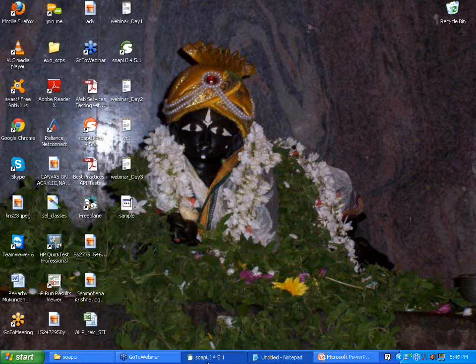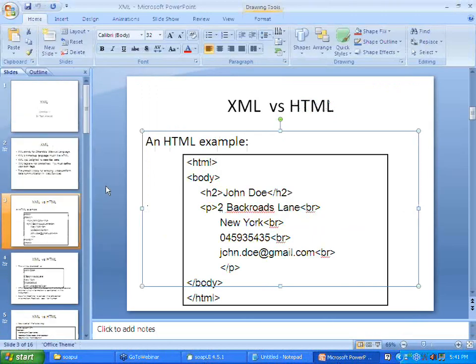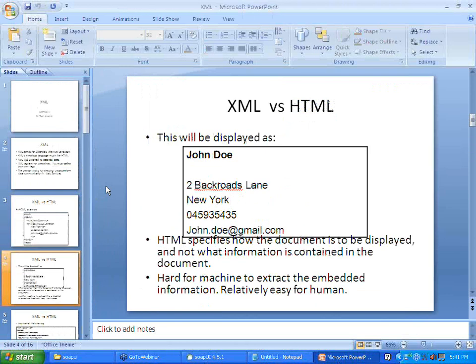On the other hand, let us look at XML data. HTML specifies how the document is to be displayed and does not concentrate on the actual data like 'John Doe' or '2 Back Roads Lane, New York.' If you change the name or address, HTML still works because it is not bothered about the data — it is bothered about how the data is presented. It is very hard for machines to extract embedded information from HTML. We have moved from a language that is easy for humans but difficult for machines, to XML, which is easy for both humans and machines.